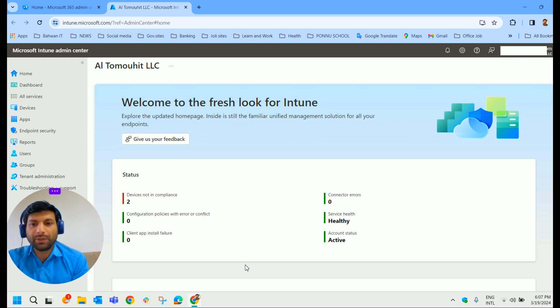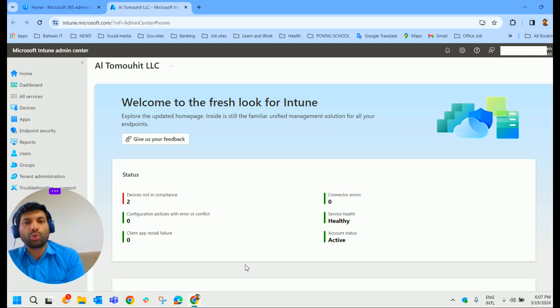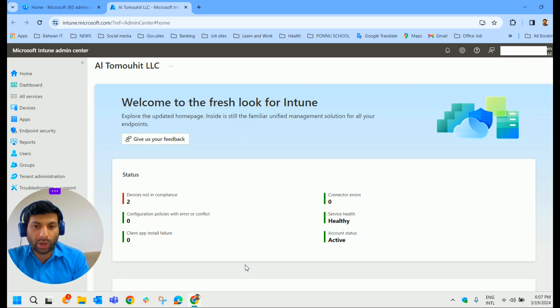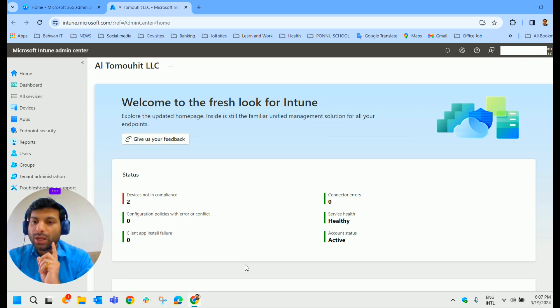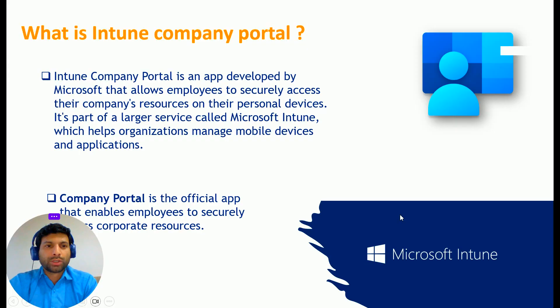Additionally, we will learn how to deploy store apps to Android and iOS devices. But before that, let's understand what Company Portal is.